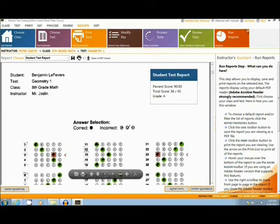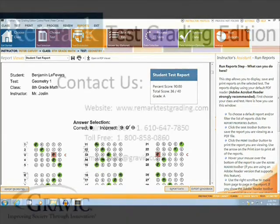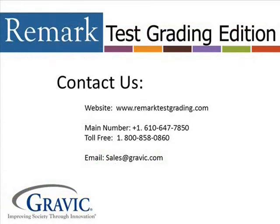Thank you for watching this edition of Remark Test Corner. If you have any questions or would like to purchase Remark Test Grading Edition, please contact us at the following information, which is also located in the description box below. Thanks and have a great day.